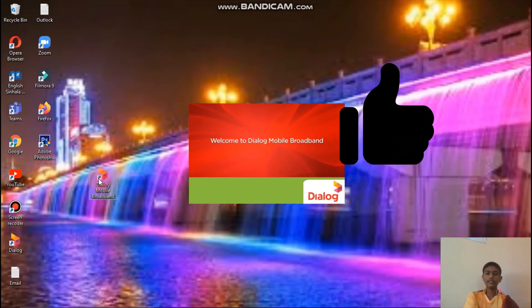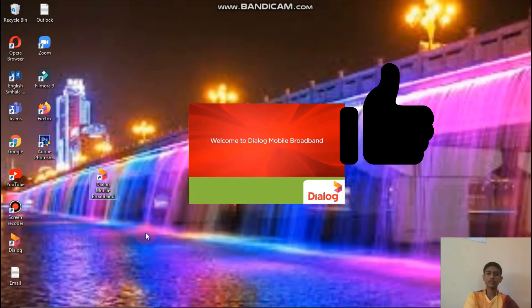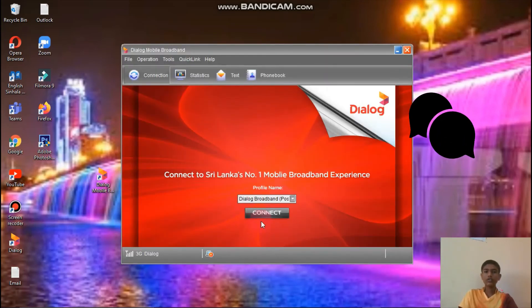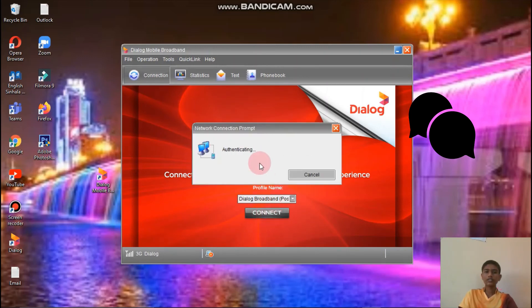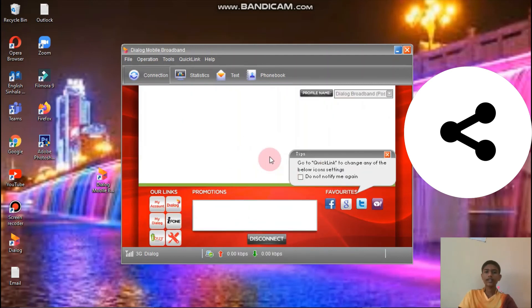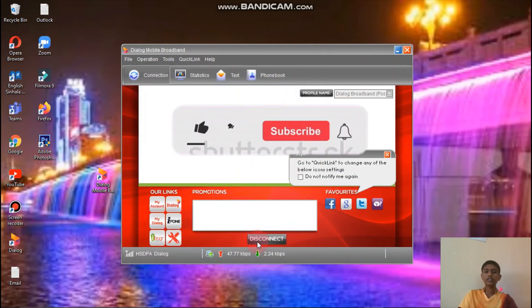Open the application. When you click on Connect, you can connect it like that. Now you can go to the internet.